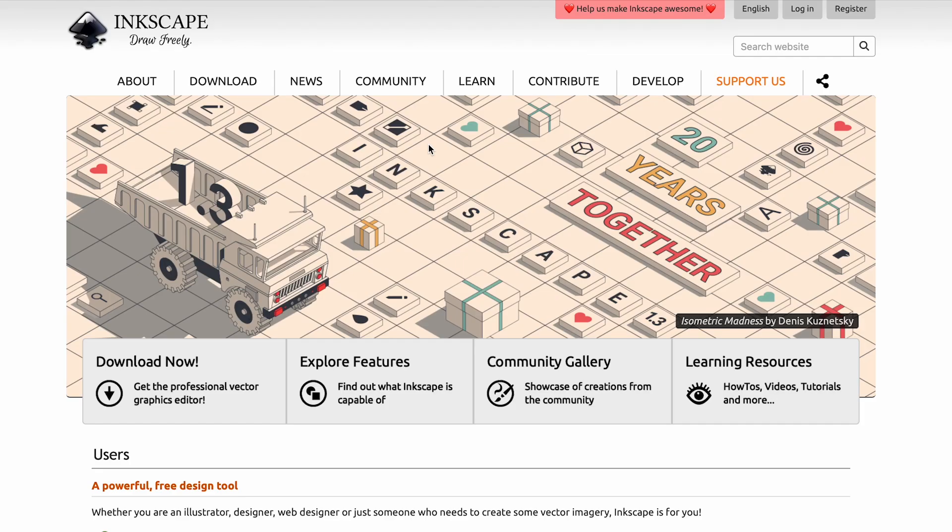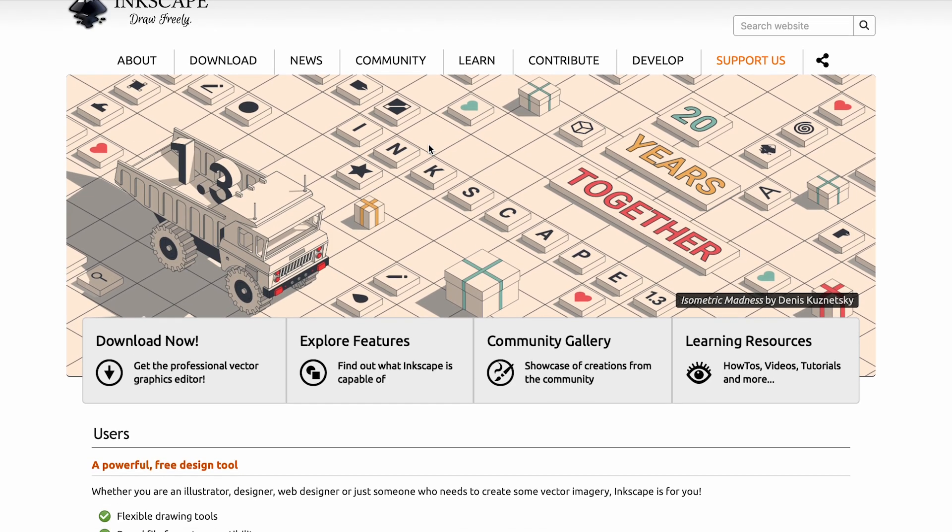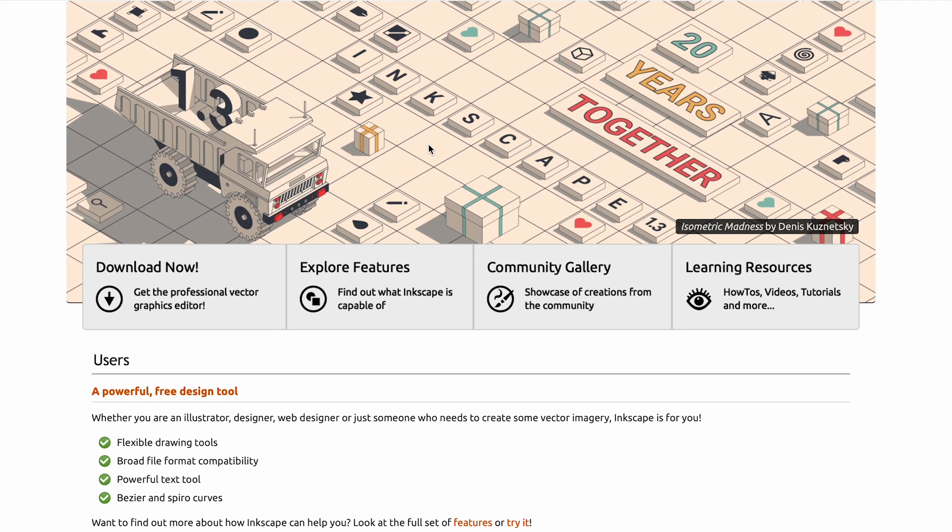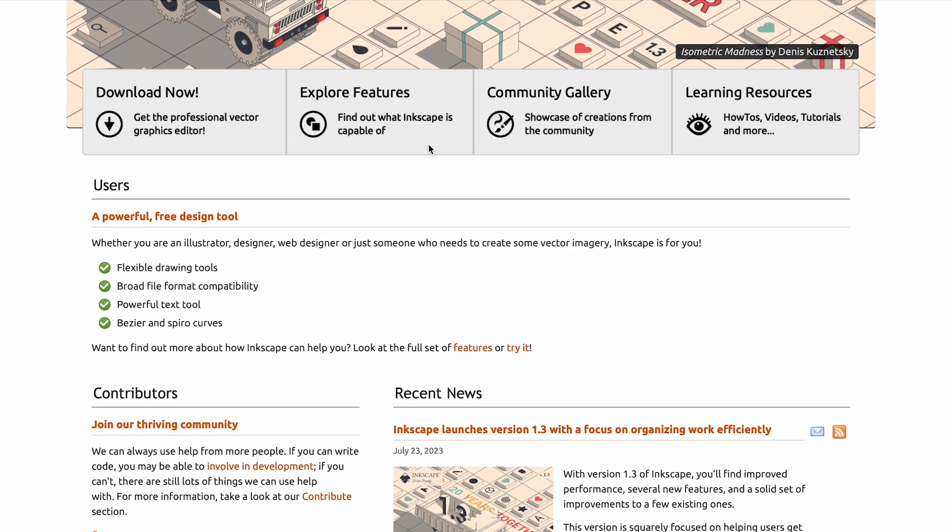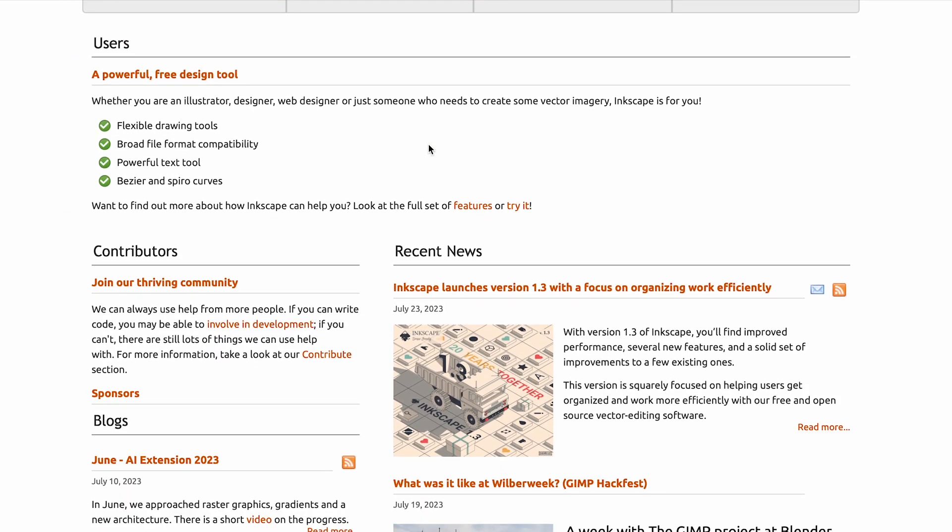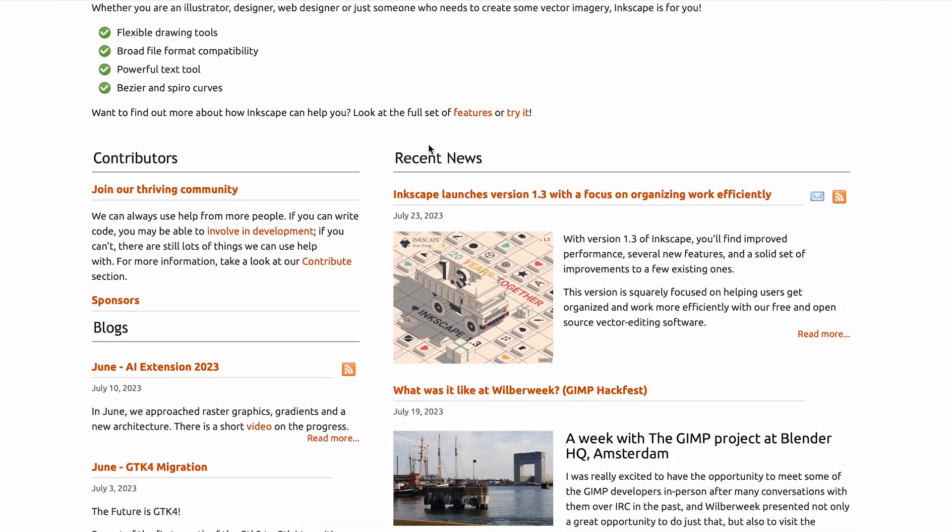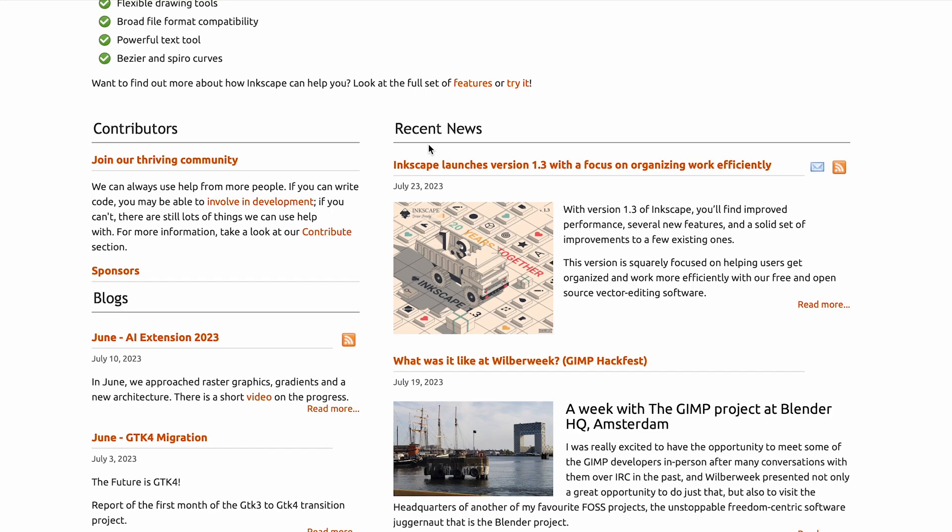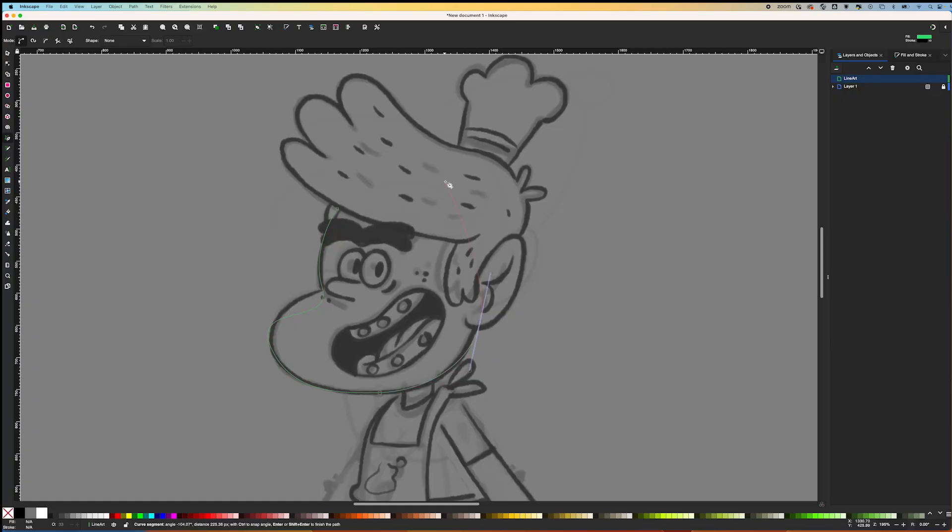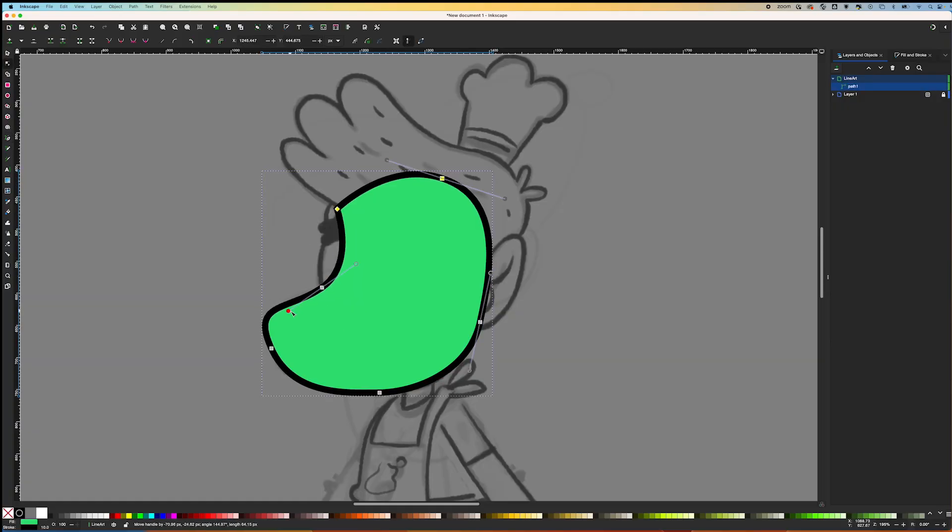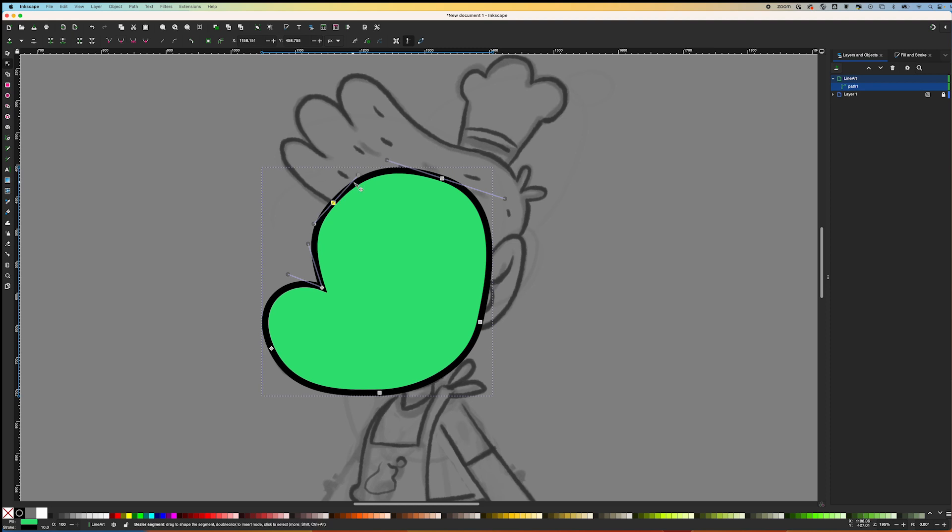In case you don't know what Inkscape is, here's a super fast summary. Inkscape is a free, open-source vector art program, often compared to Adobe Illustrator and CorelDRAW. I like to think of it as the blender of the vector world.